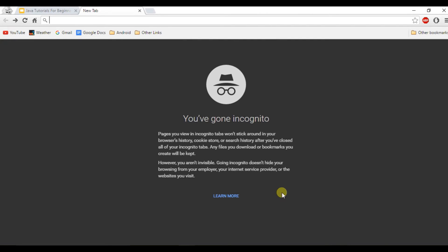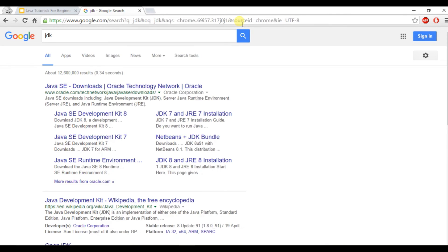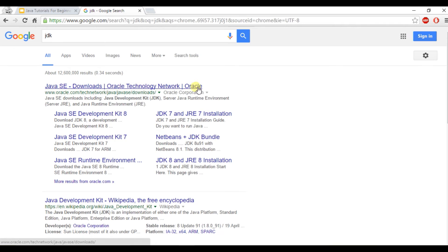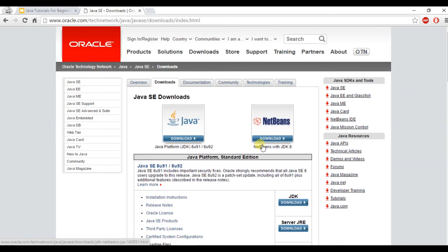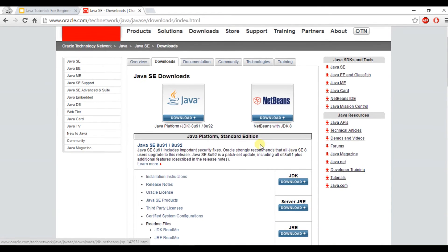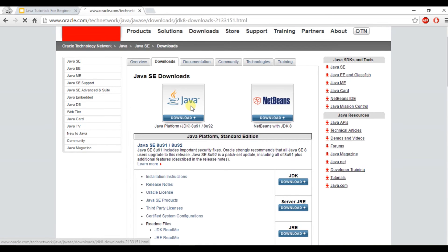So go ahead and open a new tab in whatever browser you have and type in JDK. And after completing the Google search, you will find the first link as a link from Oracle. You want to click on that. And once you're on this website, you want to click on the Java icon, which will take you to the JDK website.